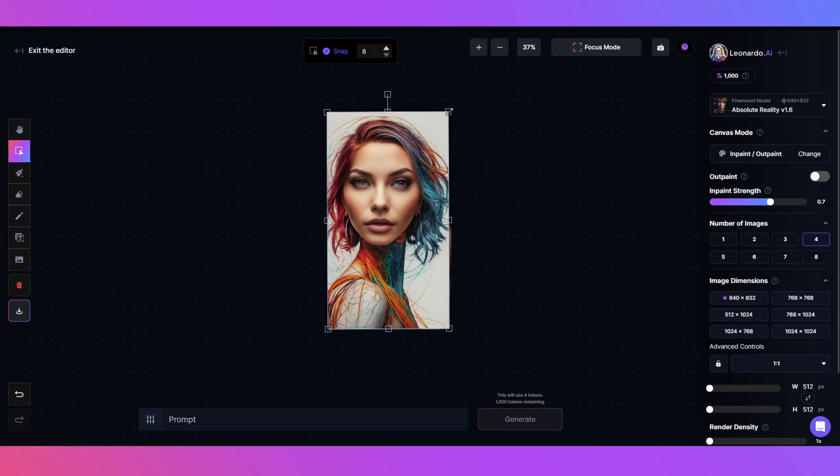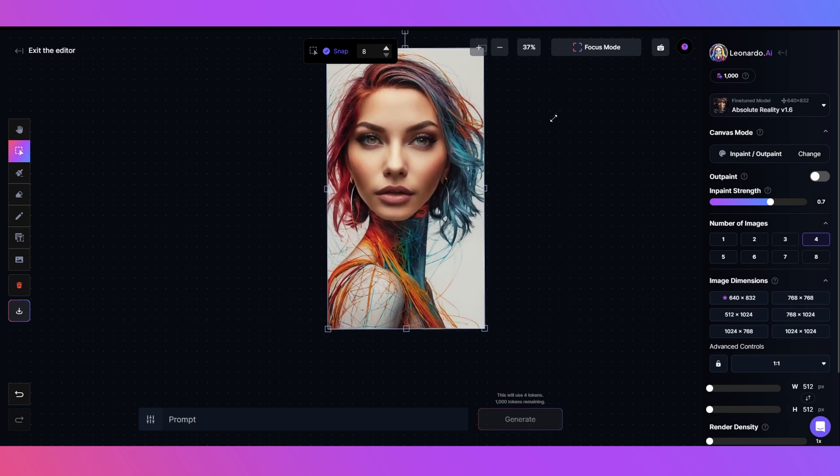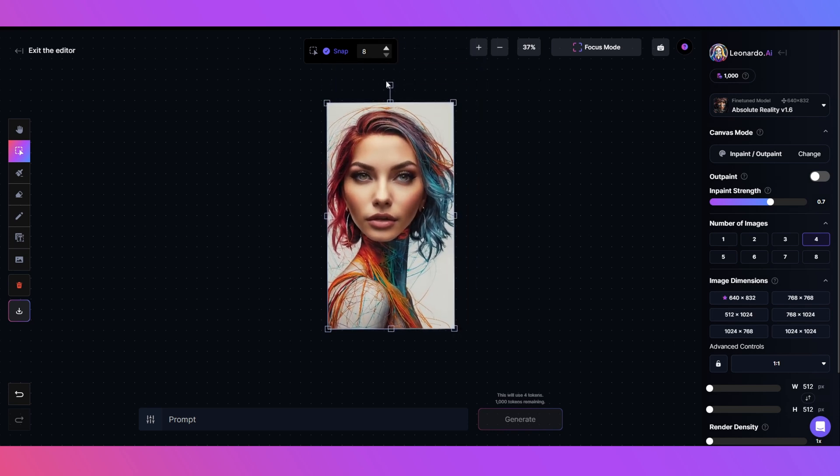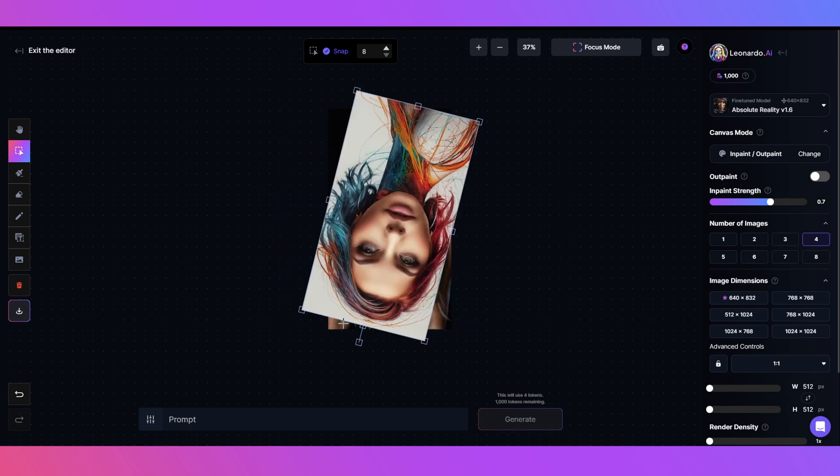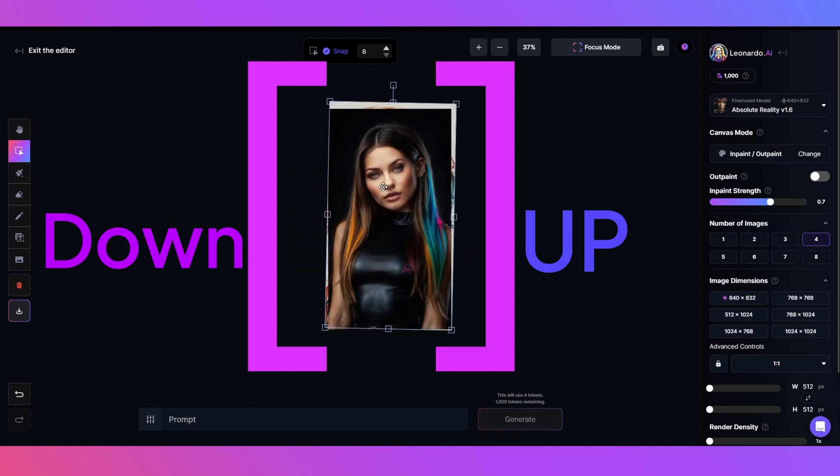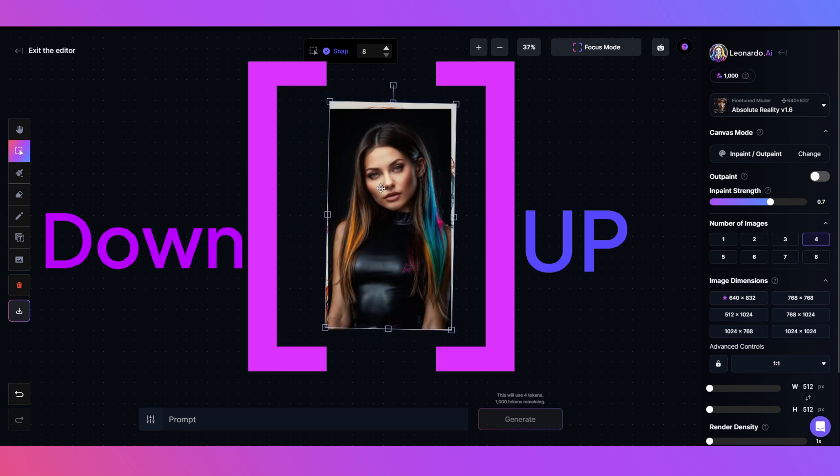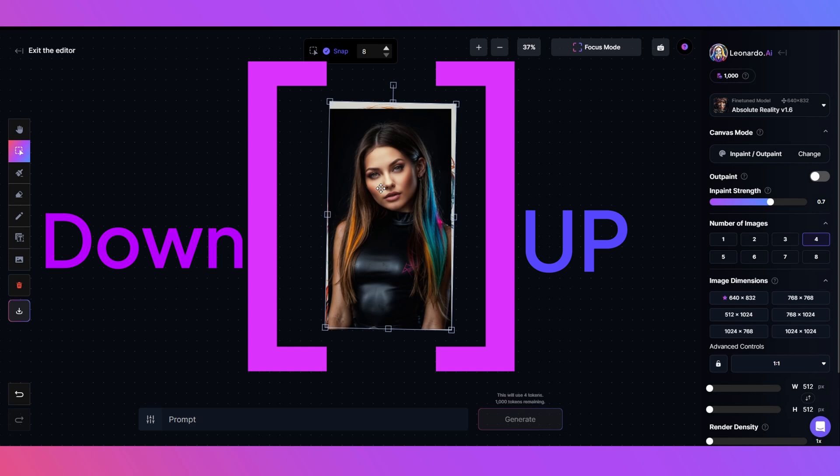Now for the pro tricks I promised you earlier. Not only can you resize with the Select tool, if you click this little square at the top, you can rotate. And for an added bonus, with your image selected, you can use the square bracket keys to change layers up and down.